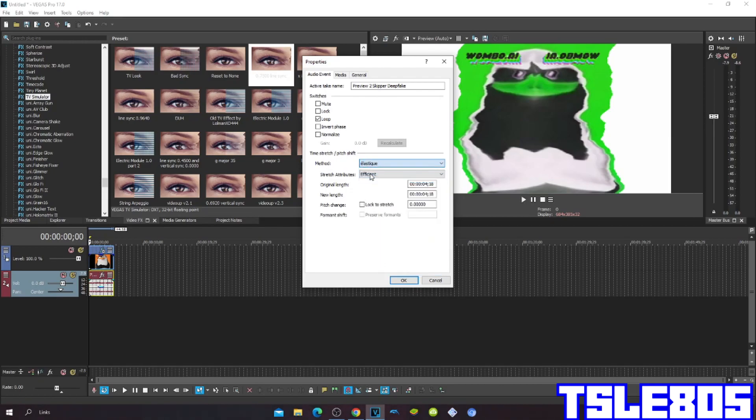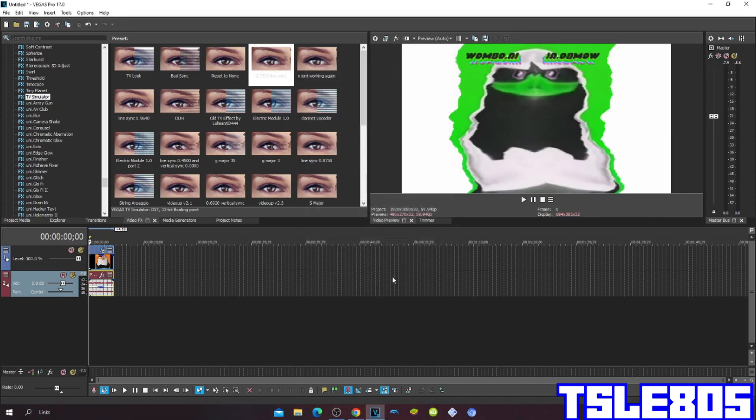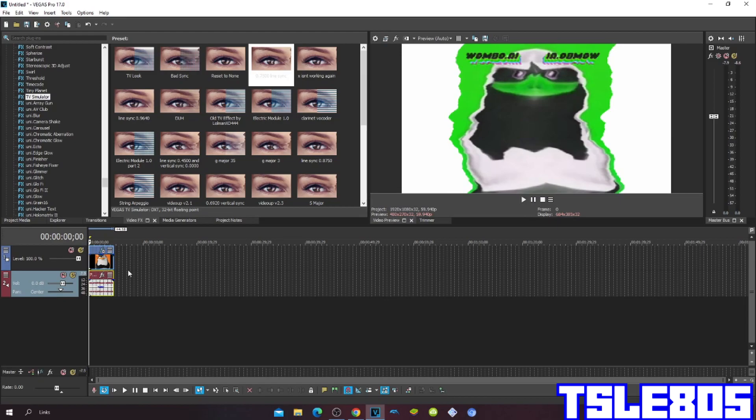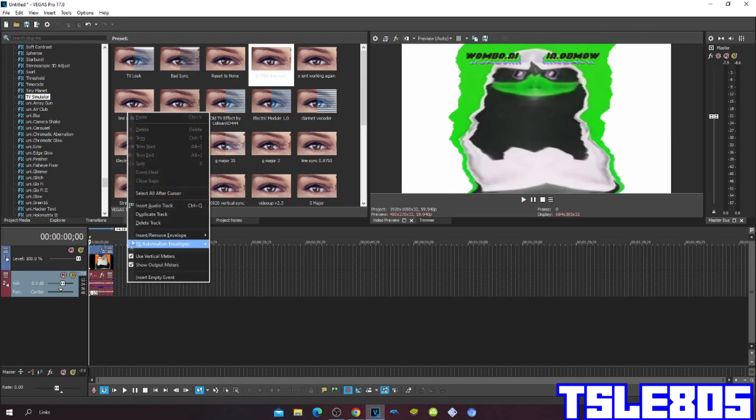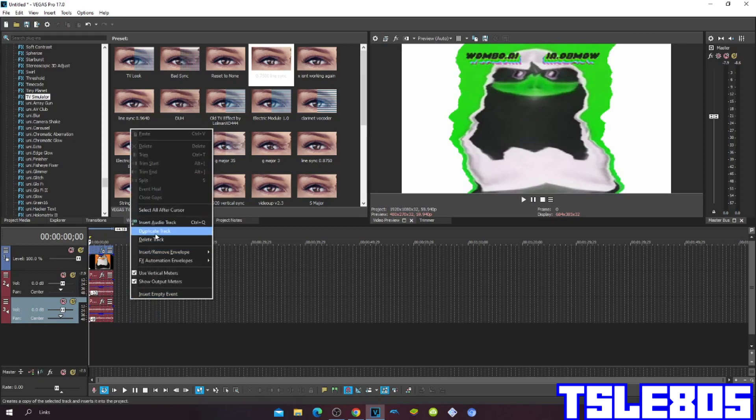But of course I choose the Pro one because it sounds way better than the others and it sounds more cleaner. So the pitches are minus 10, minus 9, and minus 8.